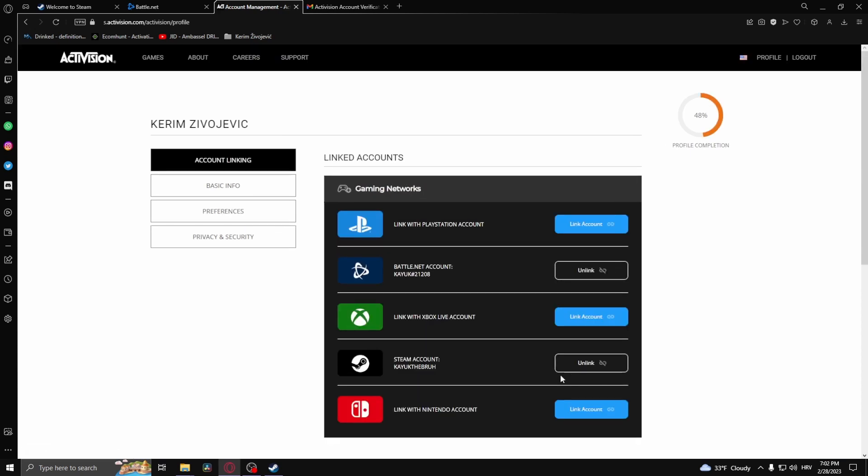And there you go, that's how to link your Steam account to Battle.net.